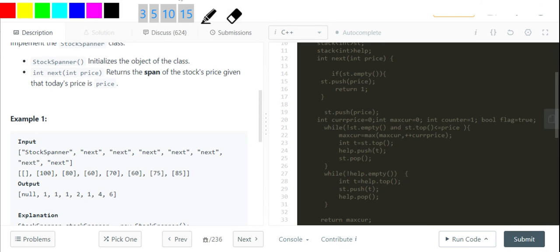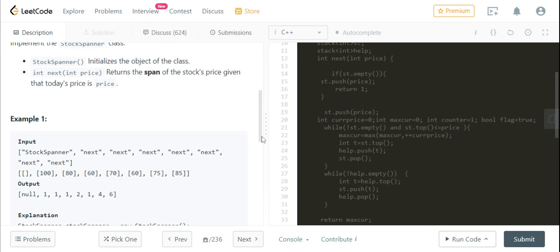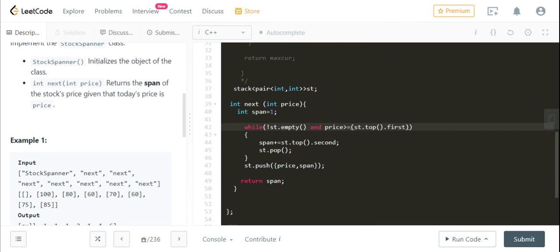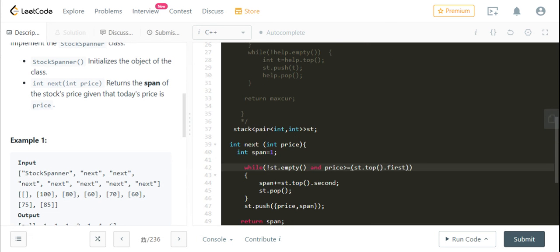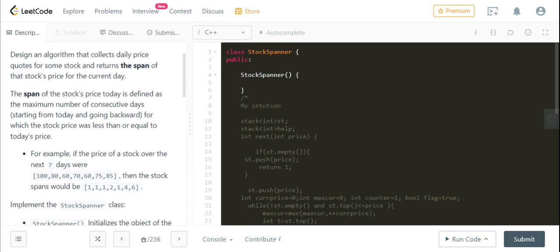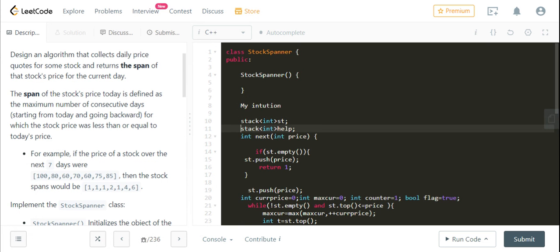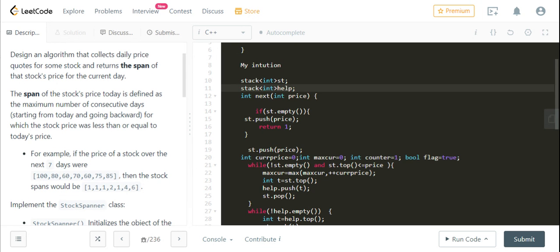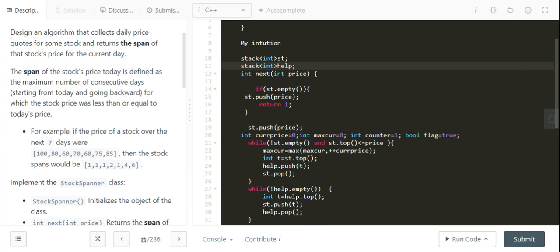I'll uncomment the naive solution. I've taken two stacks here — let me explain the significance of using two stacks.